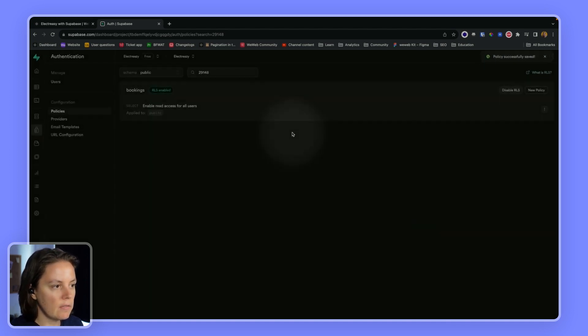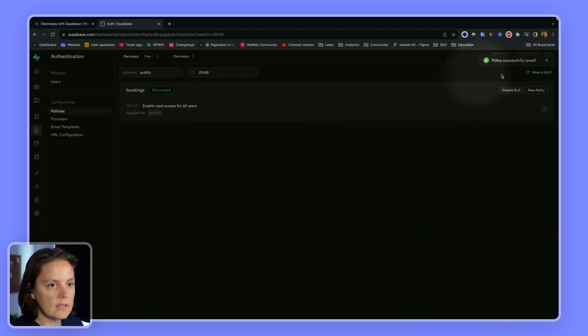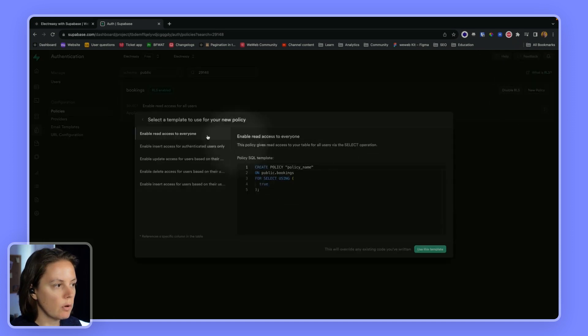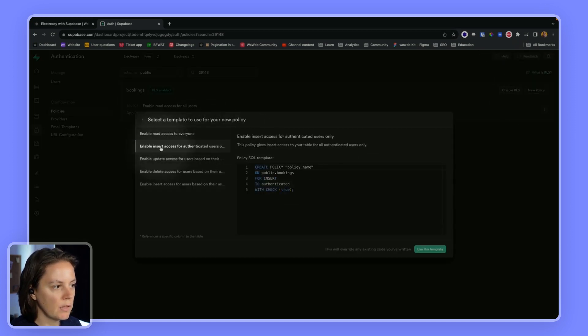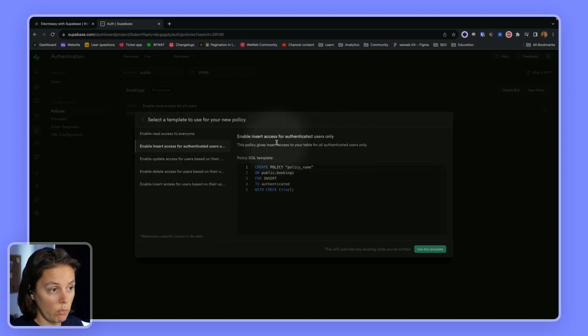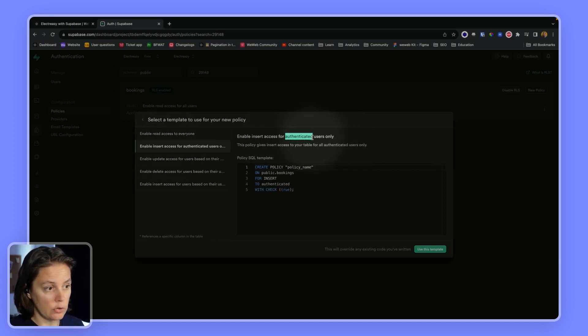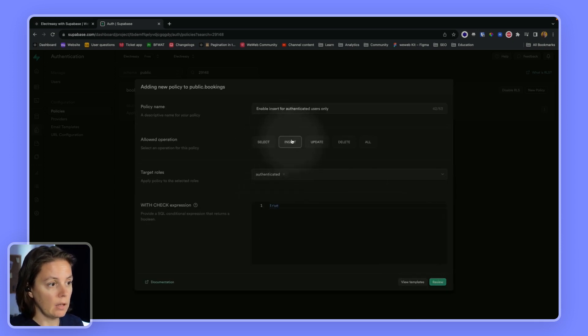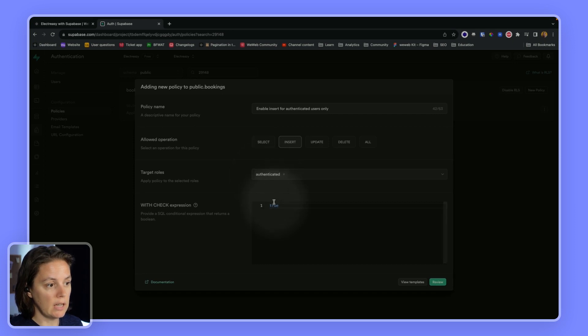So now let's save this policy. And the second policy we want to create is we want to allow people to insert a new record, so to create a new record. And we want only authenticated users to be able to do this. So we will use a template. It's for inserts. The user needs to be authenticated and it needs to be true.